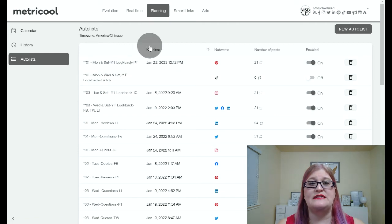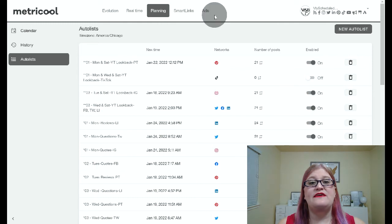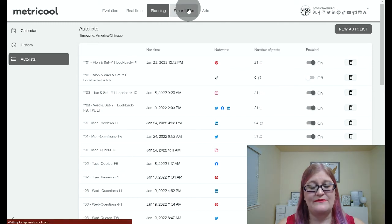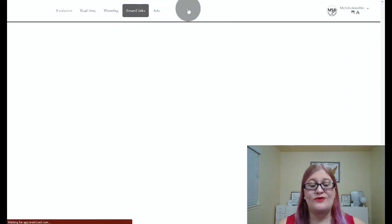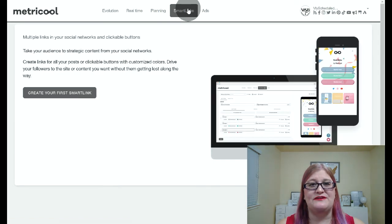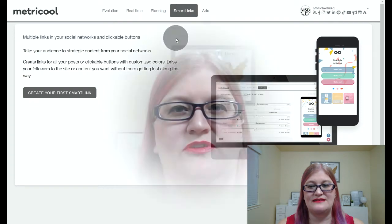There is also an auto list. The auto list is a way for you to automate your posting so that it will use a specific number of posts over and over again, so you are constantly posting. We're going to be going over this in another video in this series. The final tab we're going to be talking about today is the smart link tab, which we will also be going over in another video in this series.